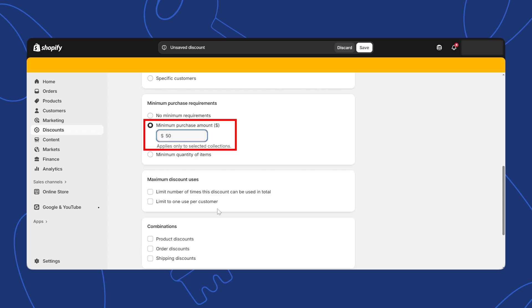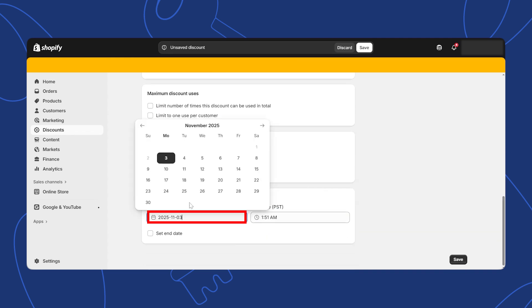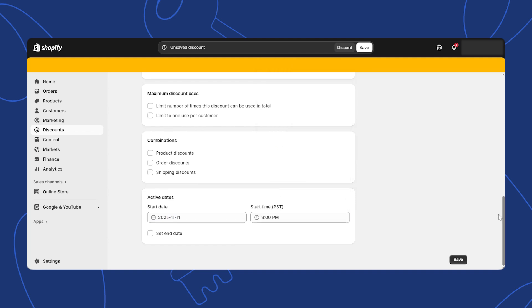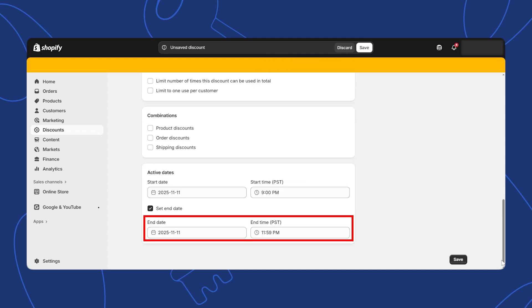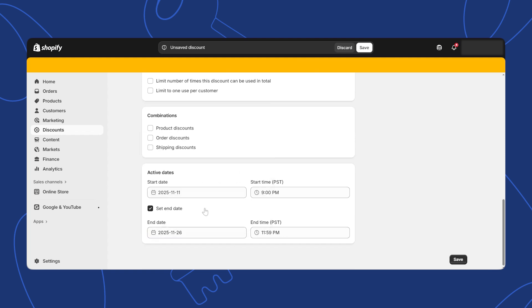Decide if you want to limit the discount to one-time use per customer or apply it only during specific dates. Set the date and time when the discount code will become active. Optionally, set an expiration date for the discount code. You'll do this if you want it to be available for a limited time.